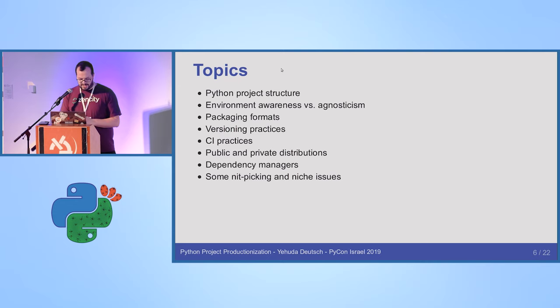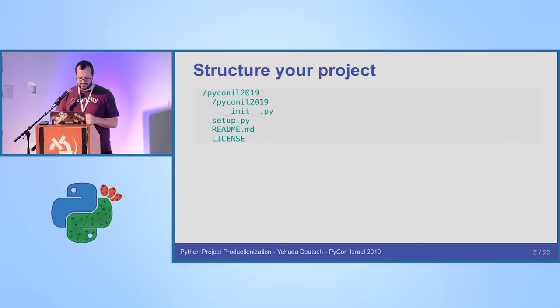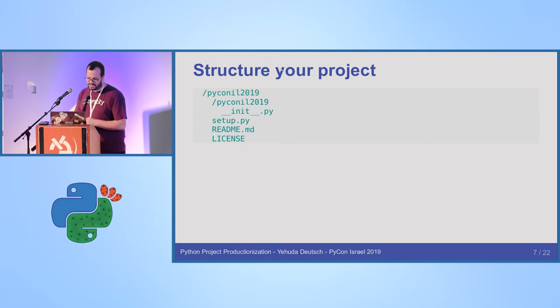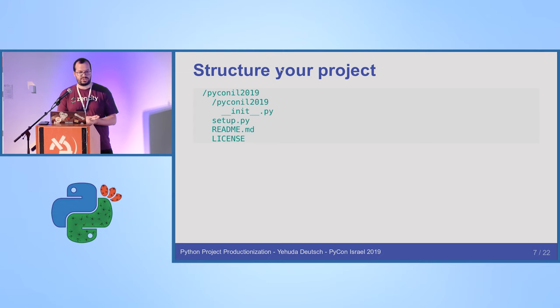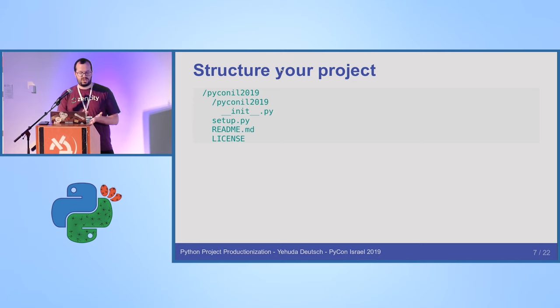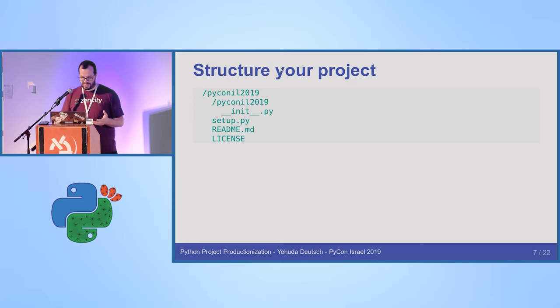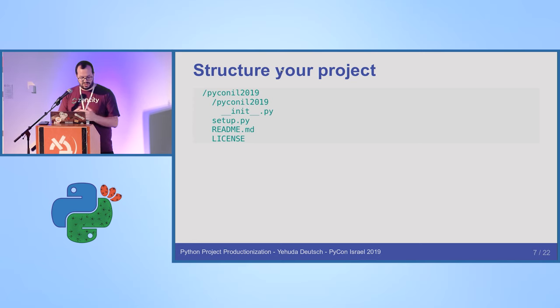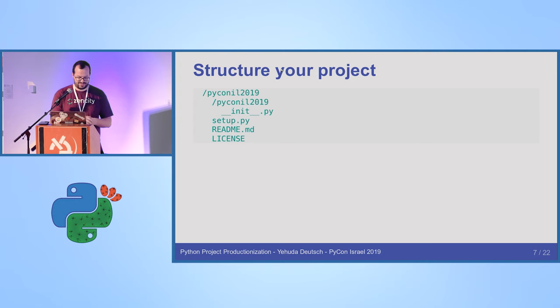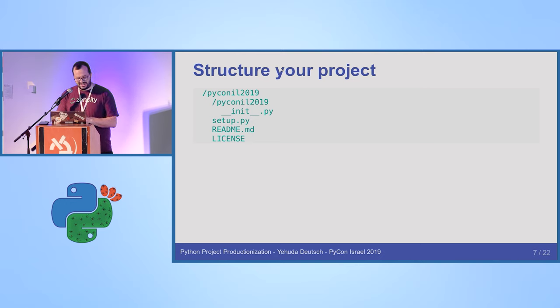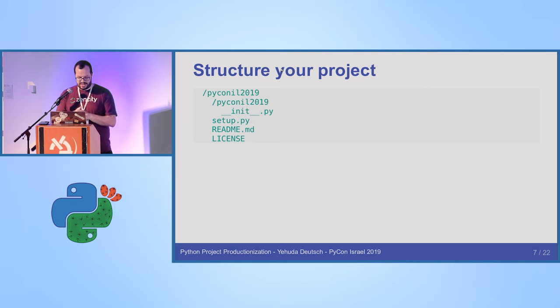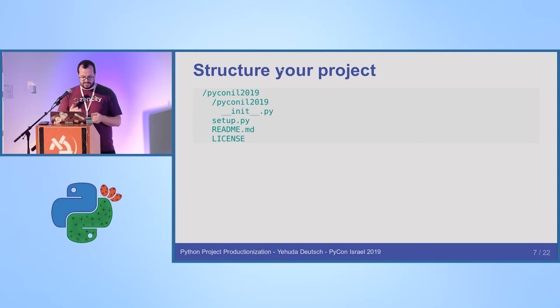CI practices. There's not a lot to talk about specifically about Python, so I won't go deep into it. And public and private distributions. Sometimes in a company you would want to have private distributions, and I'm going to try to touch about it. And dependency managers. Well, that's something I learned is a bit diverse, and many projects use different dependency managers. Not npm, I hope. Anyway, some nitpicking I'm going to try to go into. So your project, PyCon IL 2019, is the root directory. I'm not sure how low I have to go in this talk, but I'm going to try to explain more details.